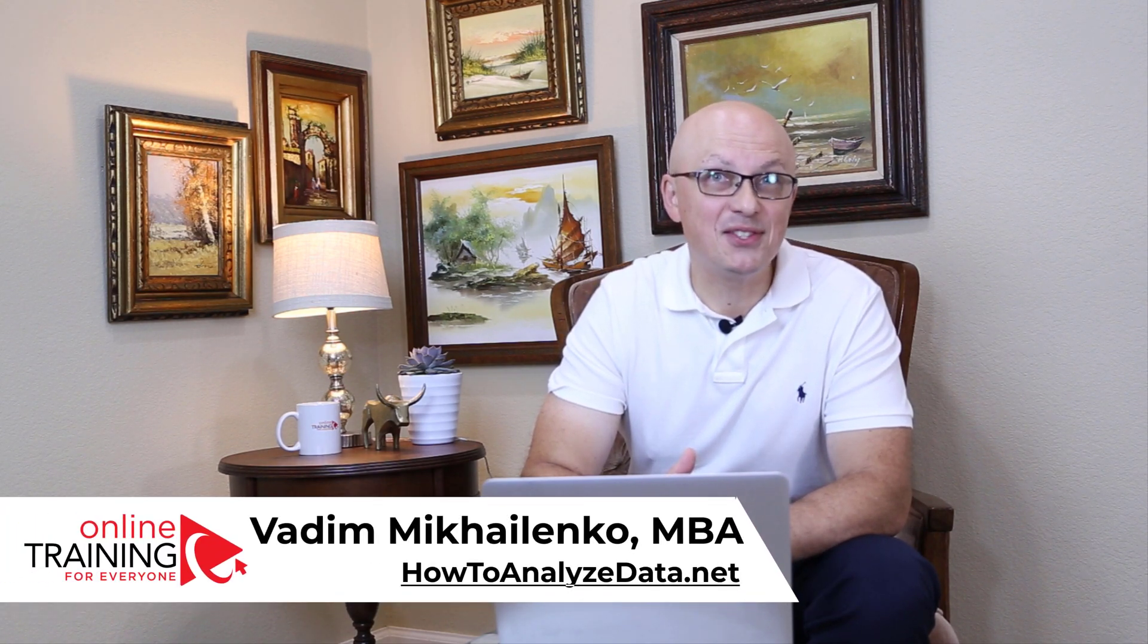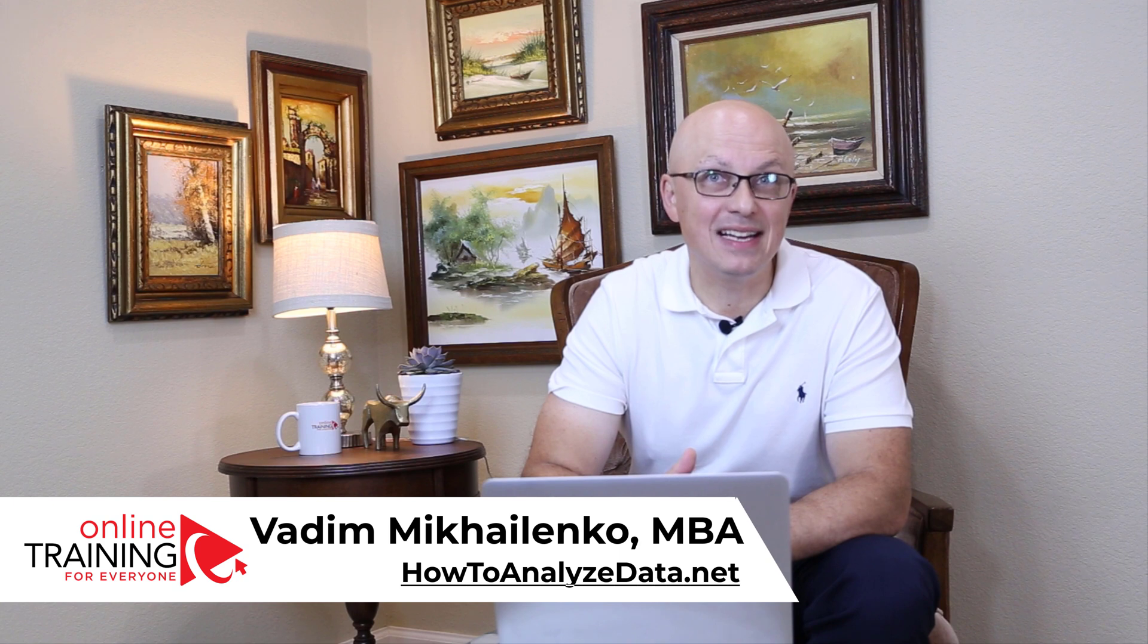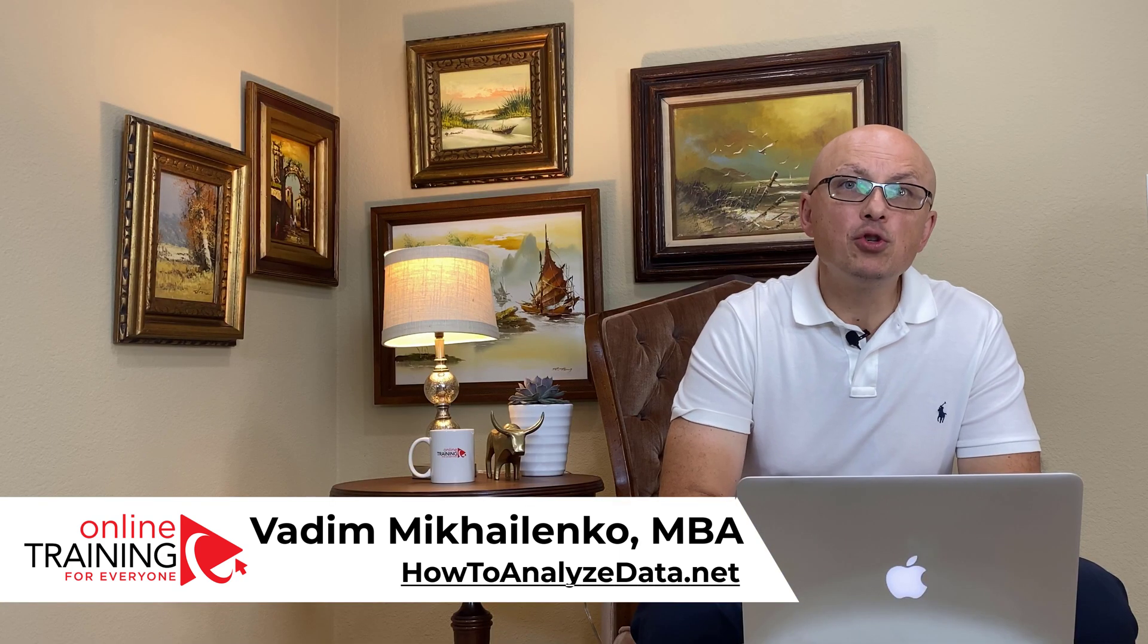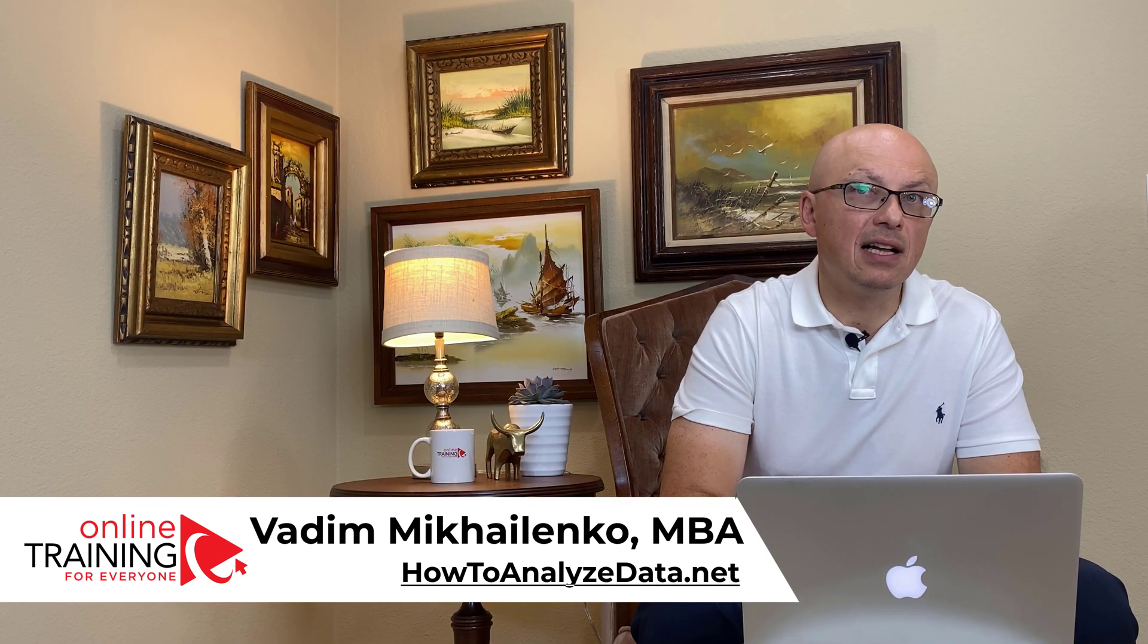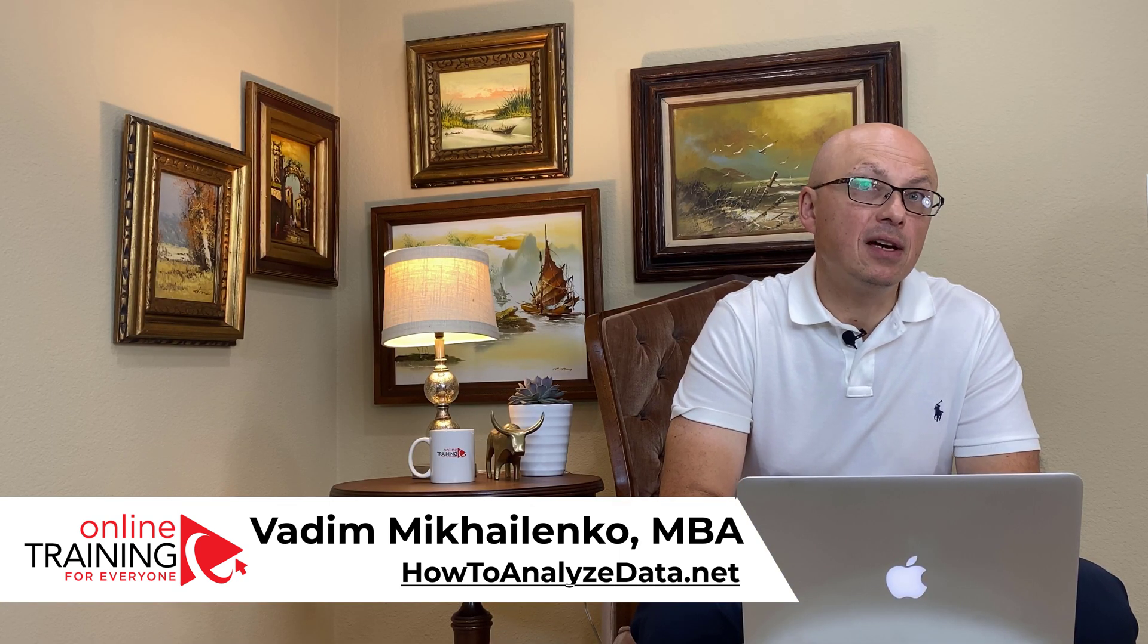Let me tell you a little bit about myself. My name is Vadim Mikhailenko and I have an MBA and master's degree in computer science. Most of my career I worked as a consultant helping companies implement solutions.